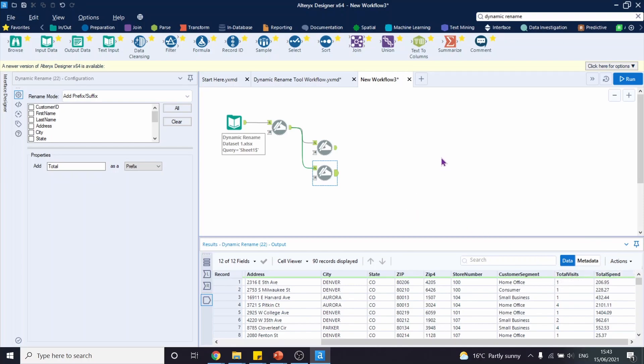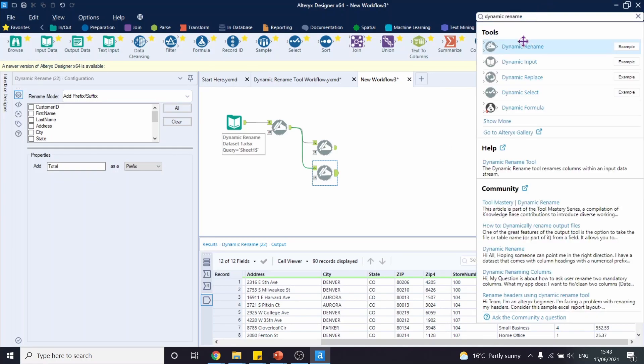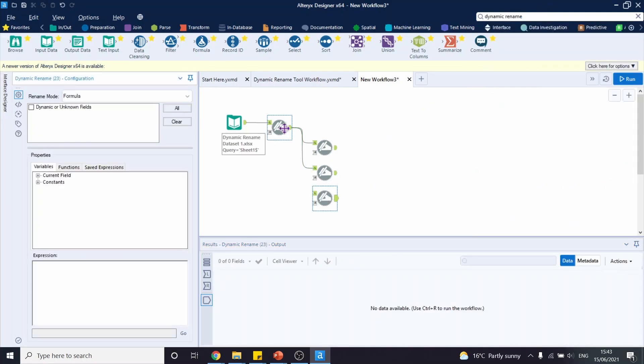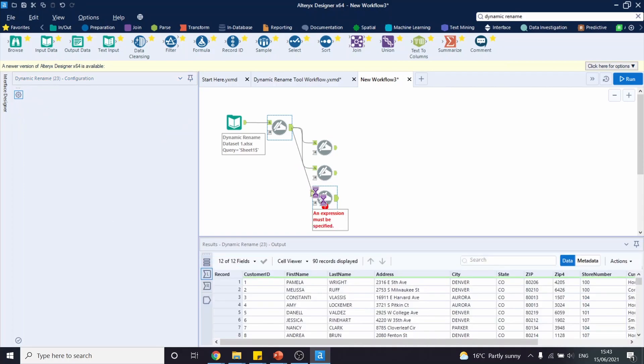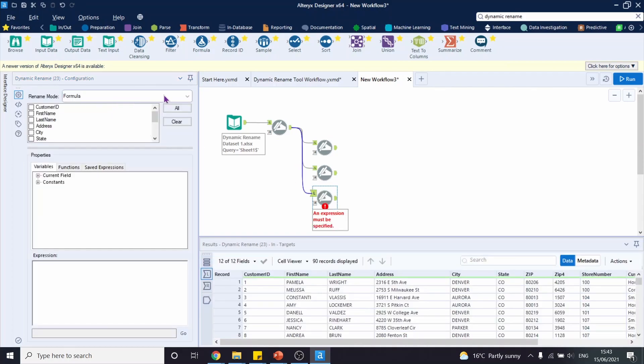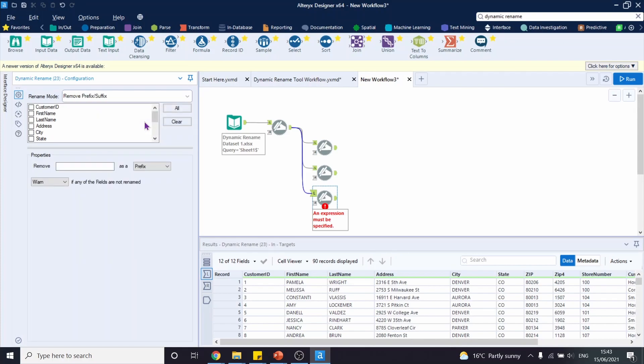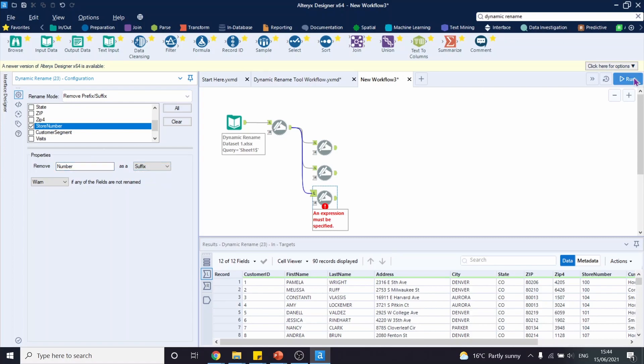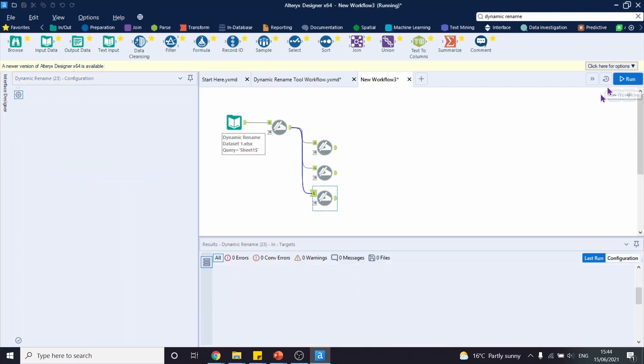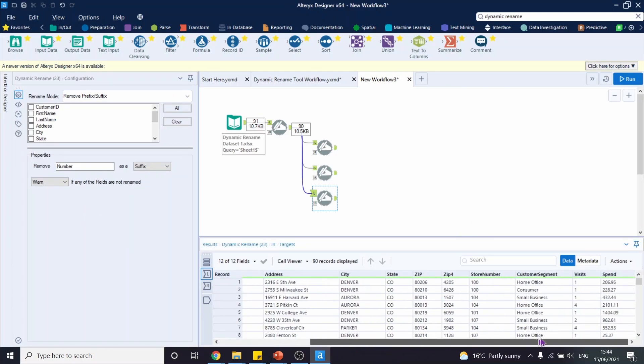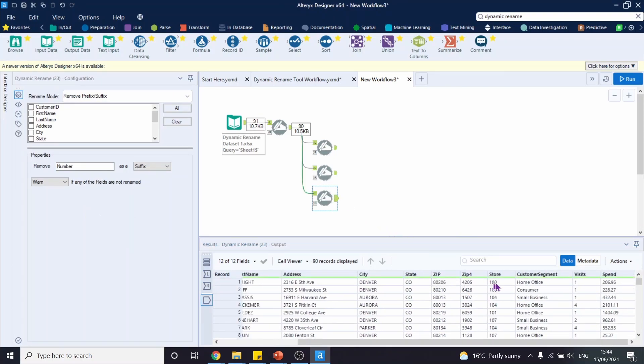We can also remove prefix or suffix if we wish. So let's drag another tool. Connect to the first dynamic rename tool. Let's select our rename mode as remove prefix or suffix. And let's choose store number. Remove number as our suffix and run the workflow. Click on the output. And now we have store instead of store number.